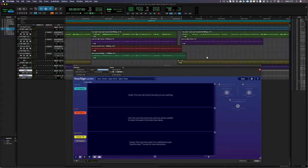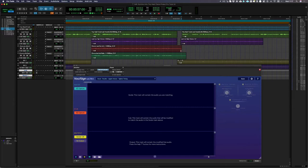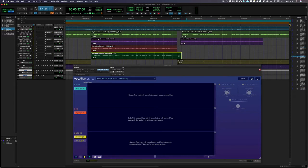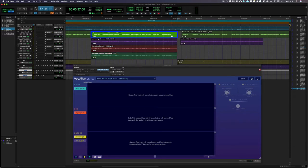Before we start transferring our vocals from our DAW into VocAlign Ultra, it's worth noting that to get the best results, the audio files we capture should always be roughly the same length. So first I'm going to capture the vocal I want to use as a guide, in this case that's my lead vocal.